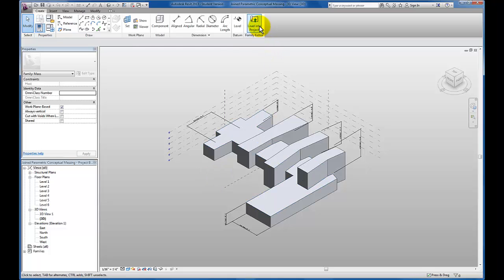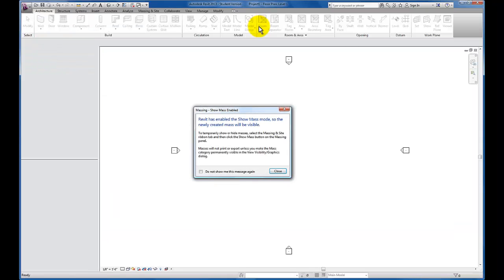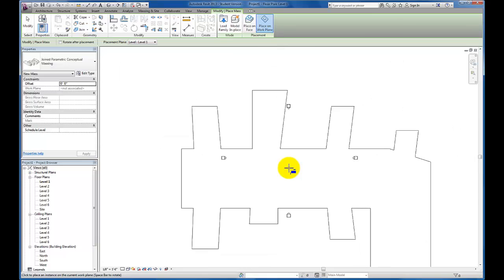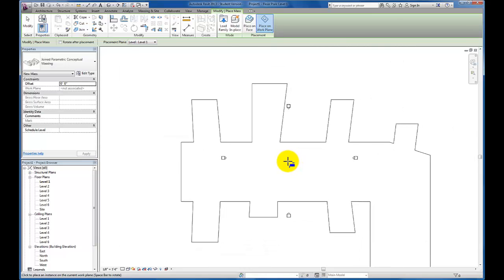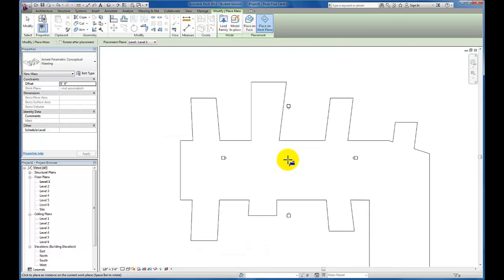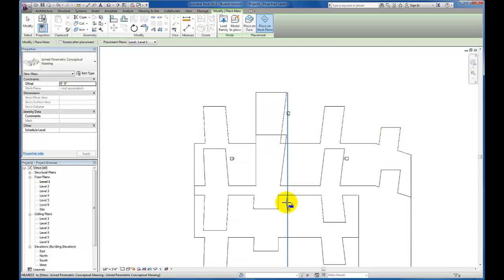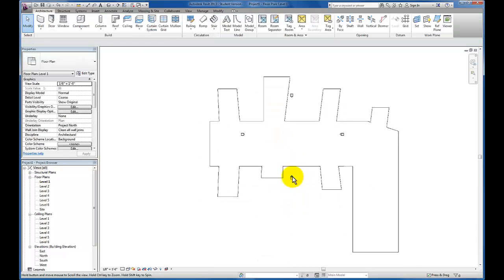I'm going to come up here on the create panel and click load into project. You'll see Revit will enable the show masses mode so that you can see this massing as I imported into my level one floor plan. I'm just going to click here and hit escape after I've placed it once.